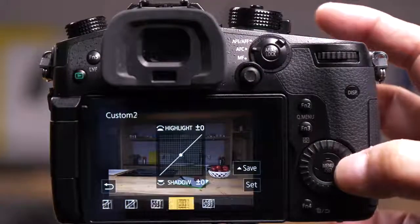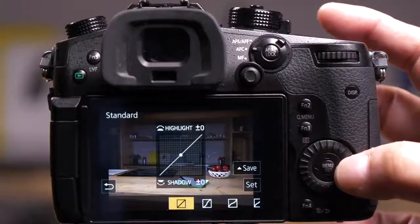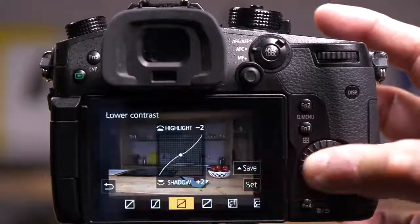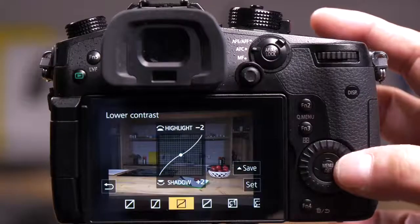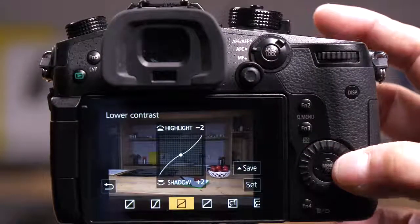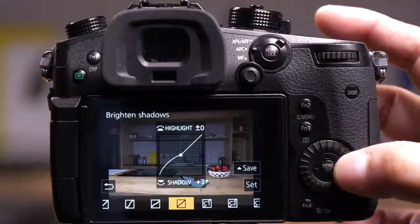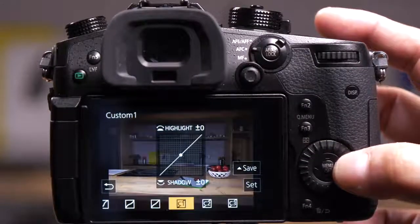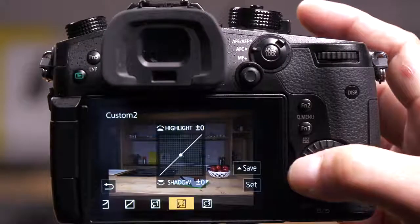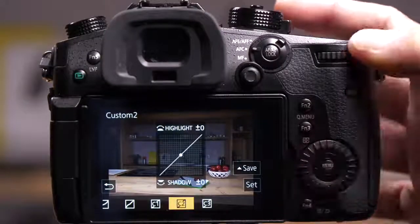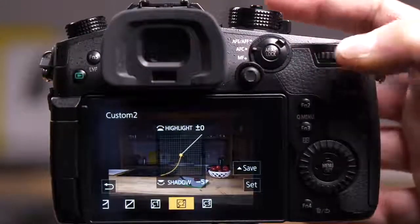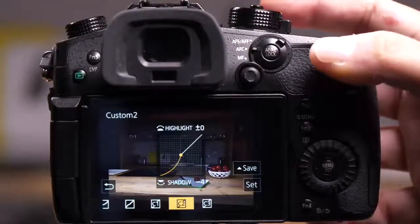Now, I have several presets that I can try first. So, if you're not sure what to do, you can see this one's lightening the shadows and darkening the highlights. But this one needs a custom one. So, I'm going to go to a custom setting here, and I'm going to go to the extremes to show you what happens.